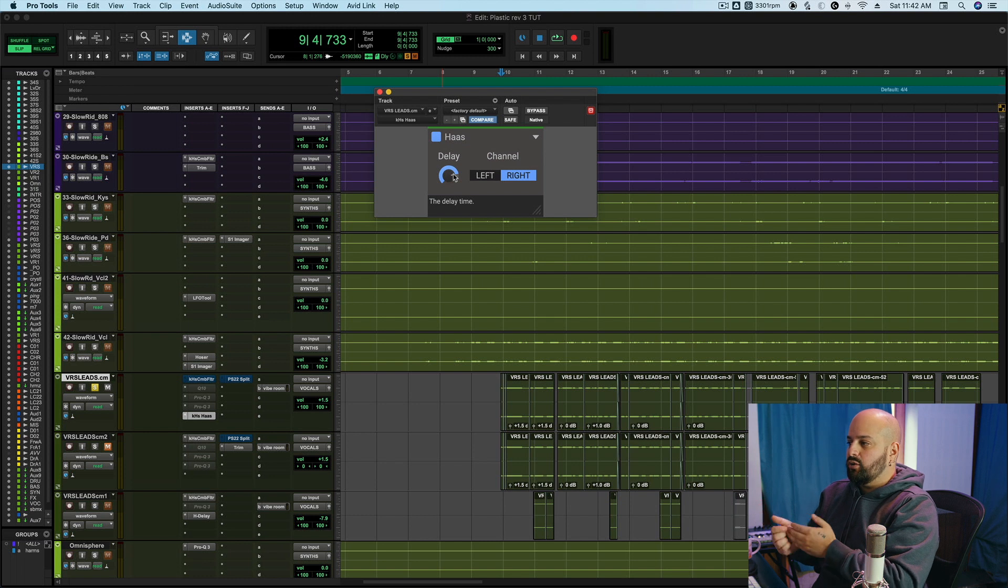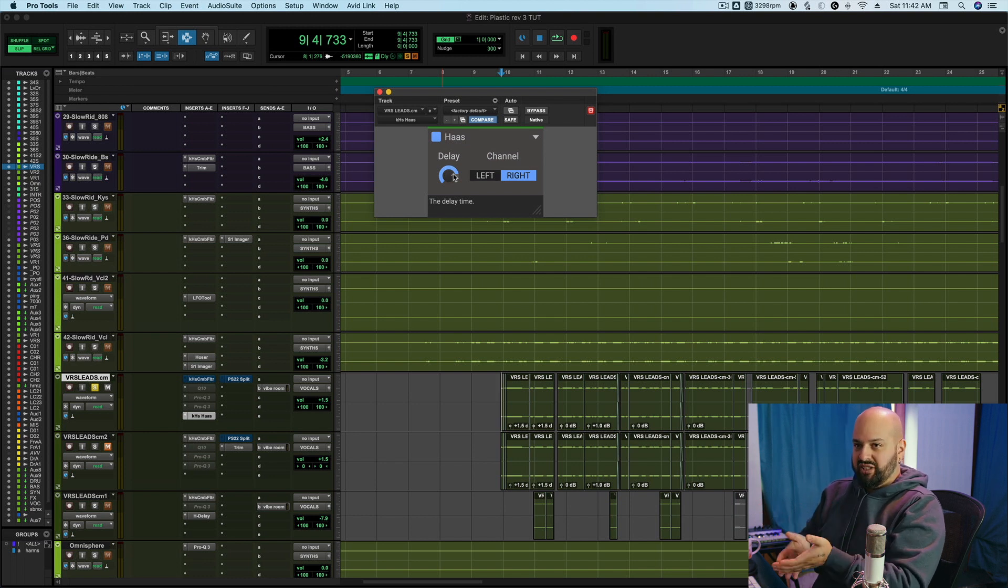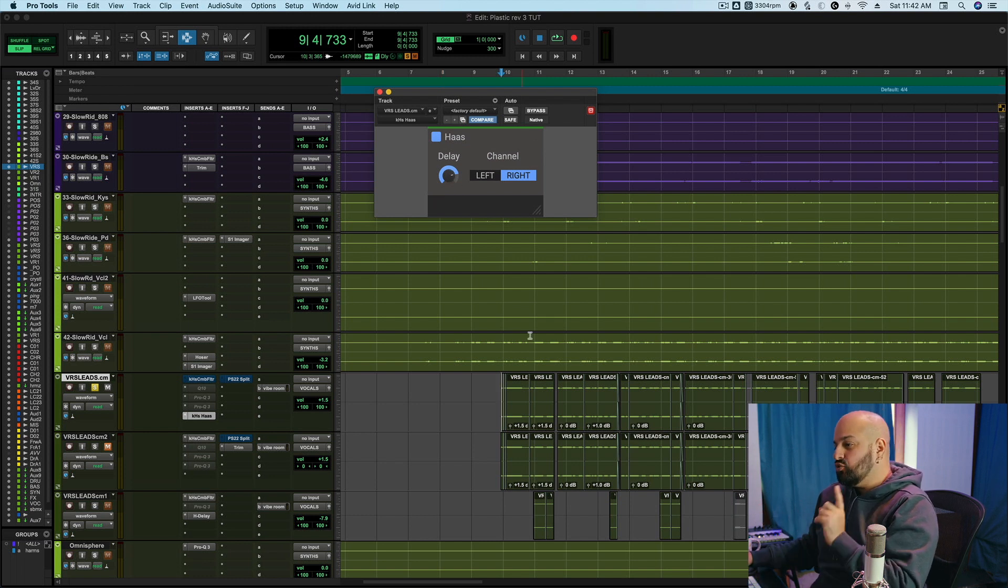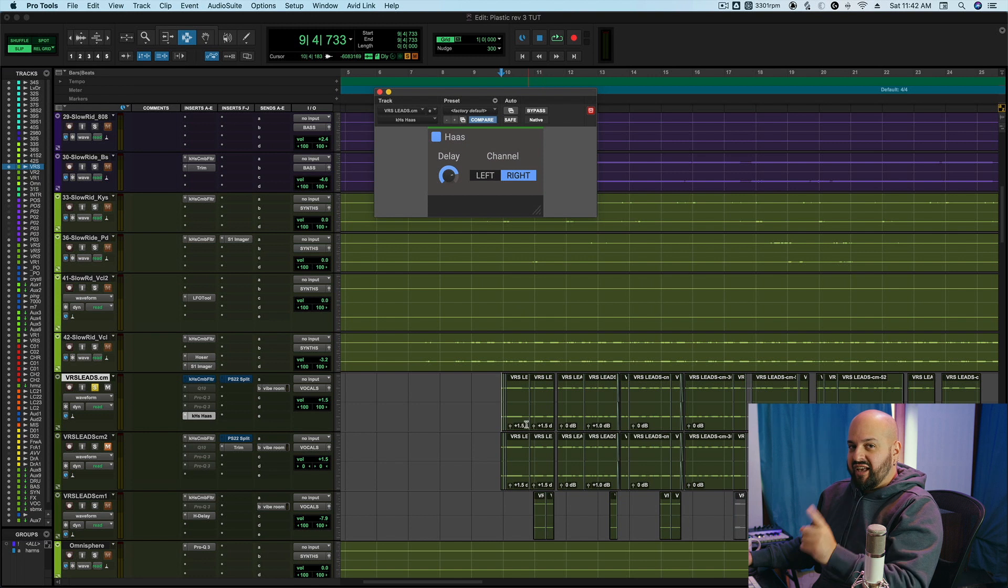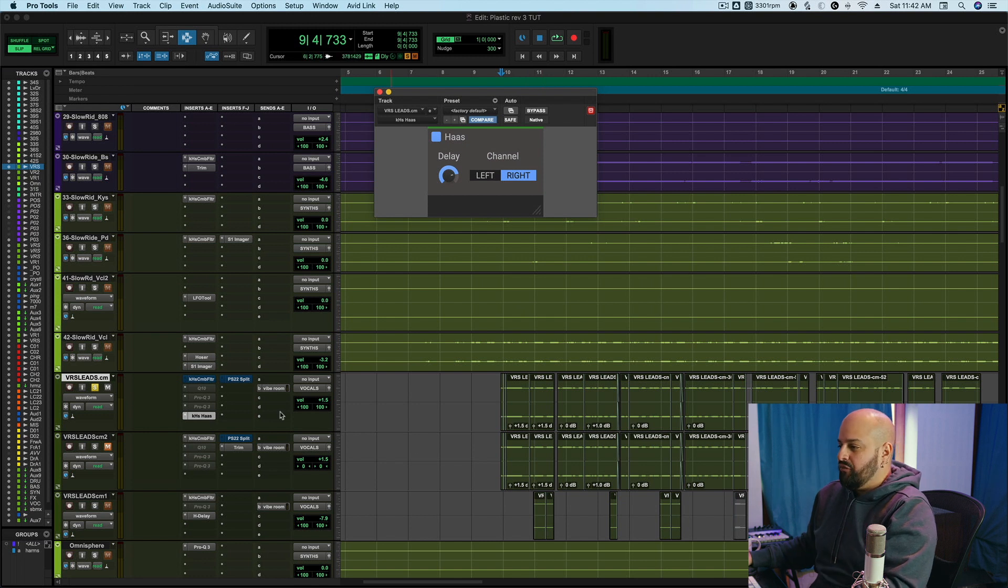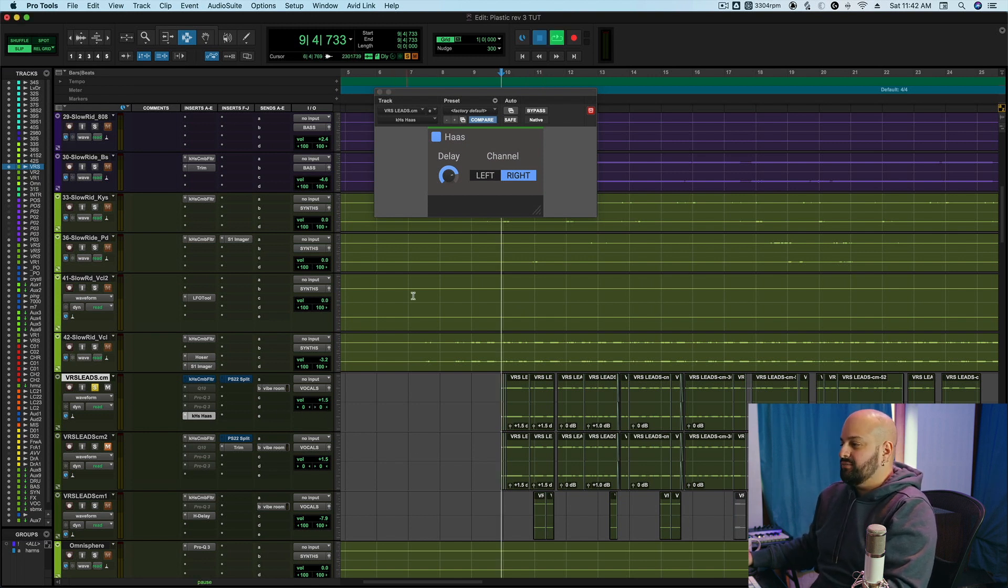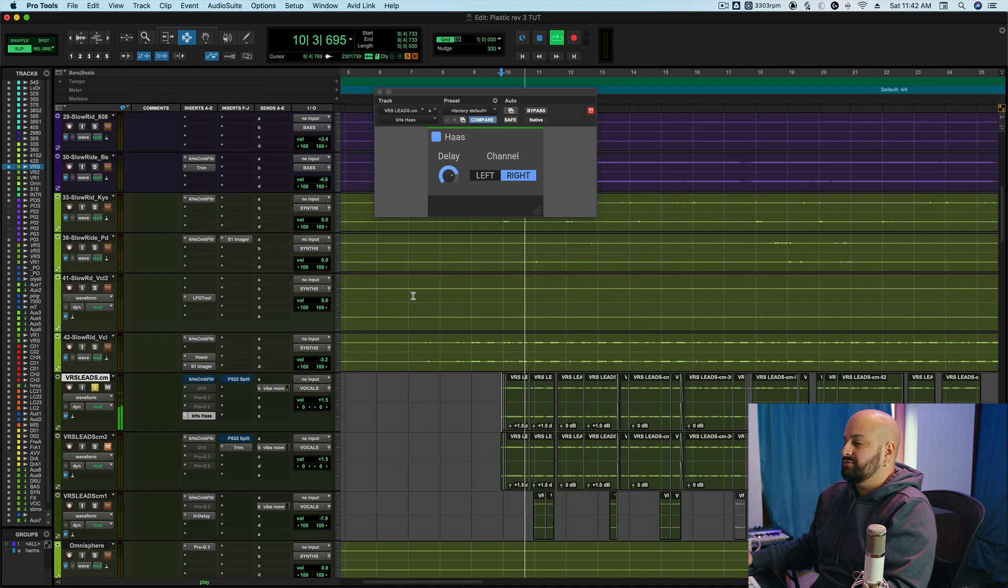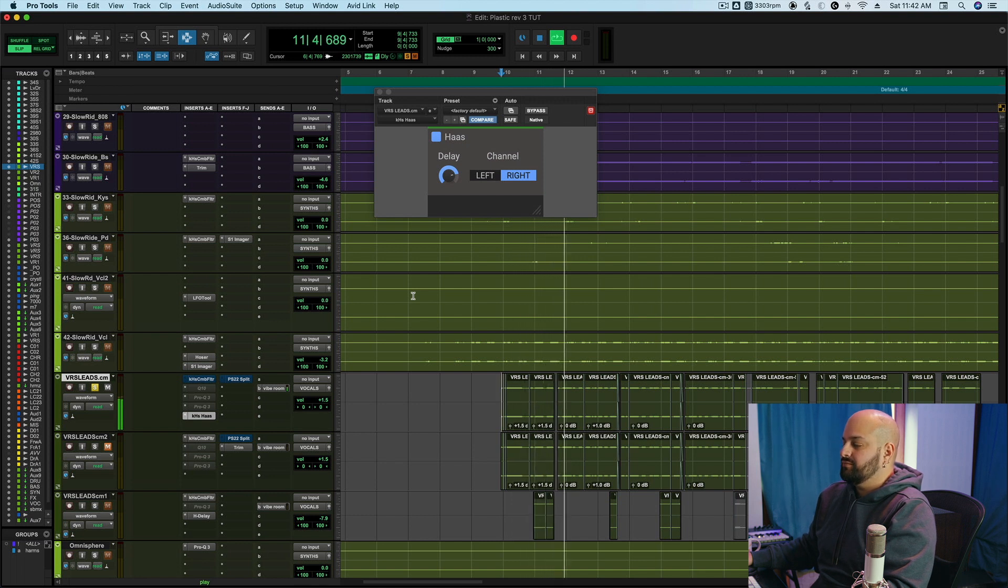If we were to mute the right channel, the left side would sound completely normal and unchanged. But here's where this has an issue. If I fold to mono and play this. Tell me, are you satisfied with the way this ends?